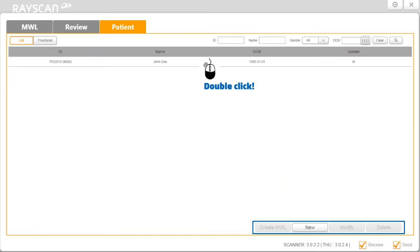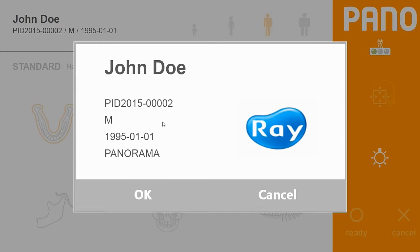Double click on the patient and the screen will switch to the acquisition interface. First you'll see the patient information; simply click OK.